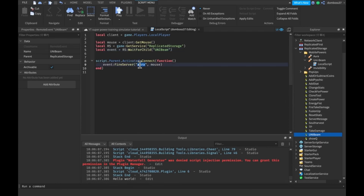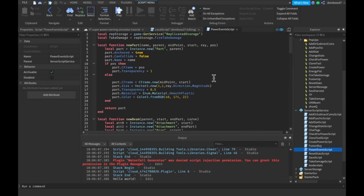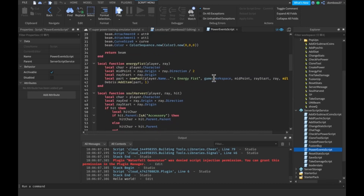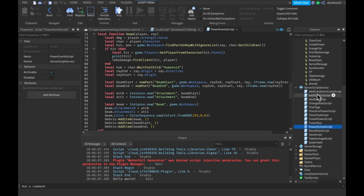So, let's just fire the server and see what we need. Let's go into server script service — we should have our power event script. So we have our beam — we just need a ray. Sorry about that, guys, don't know what happened there. You heard nothing. Let's just go into starter player and starter player scripts.